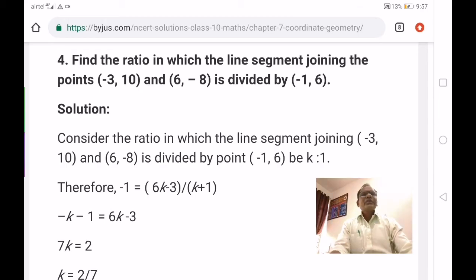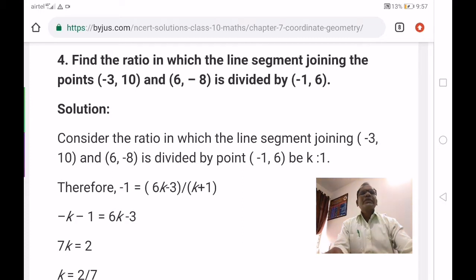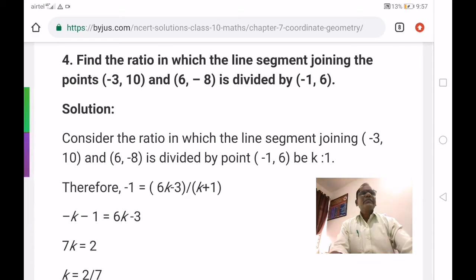Very good morning children. Today we are going to continue the exercise 7.2 revision, fourth problem. Find the ratio in which the line segment joining the points minus 3 comma 10 and 6 comma 8 is divided by minus 1 comma 6.